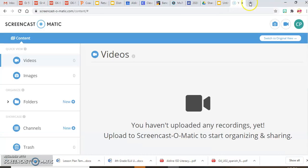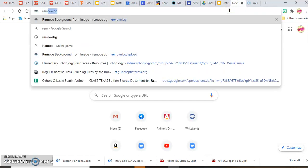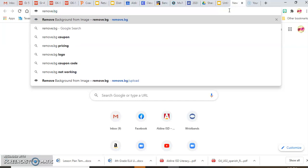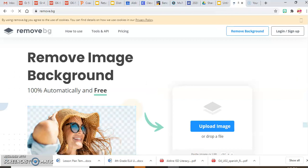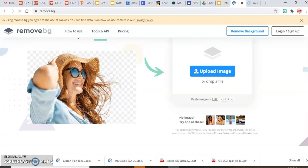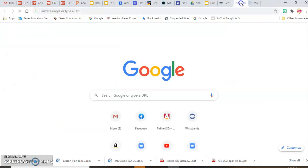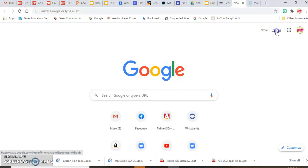Once you've done that, you're going to need a separate window for remove.bg — that's the remove background website. What this does is remove the backgrounds of images. You can upload a picture from your phone, your computer, or use Google Images.